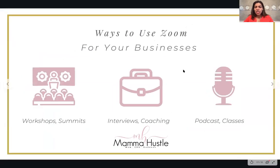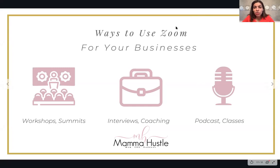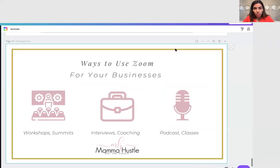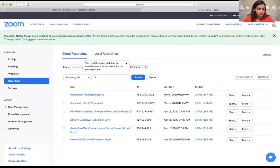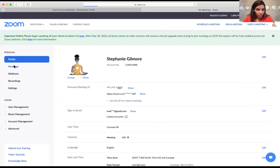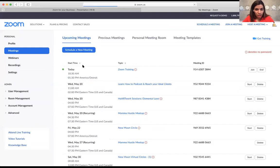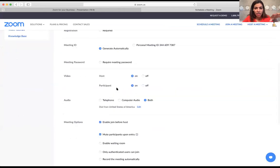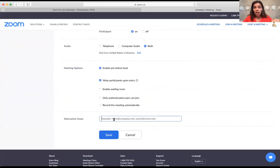In the co-host option, you can set it up when you're creating a meeting. The easiest way is if you already know you're going to co-host with someone — you schedule your new meeting. This is on the web version, not on the app. At the very bottom, you can actually put in their email address and it gives them the option of becoming a host.